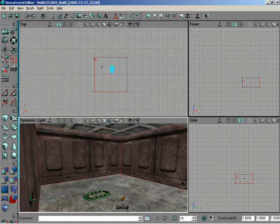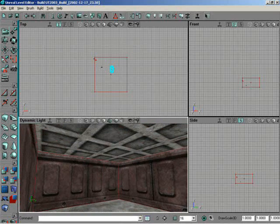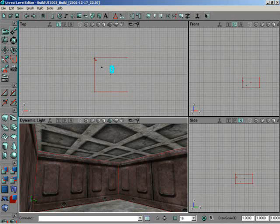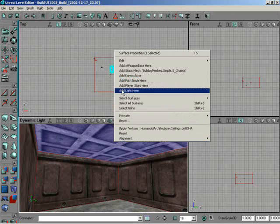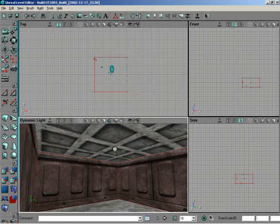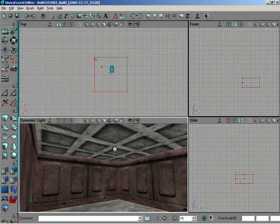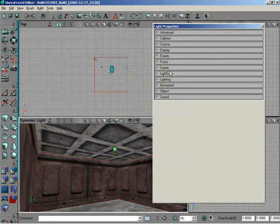So to do that, again, all Logan needs to do is pick the area that he's interested in actually adding the light, right-click, and then you'll see add light here. Okay? And he can go ahead and click on the light if he wants to, and we can go back into properties.